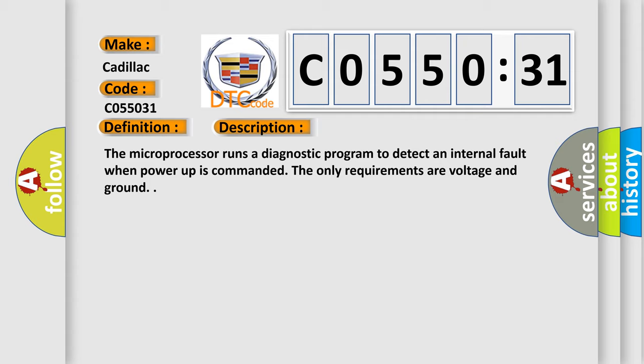The microprocessor runs a diagnostic program to detect an internal fault when power-up is commanded. The only requirements are voltage and ground.